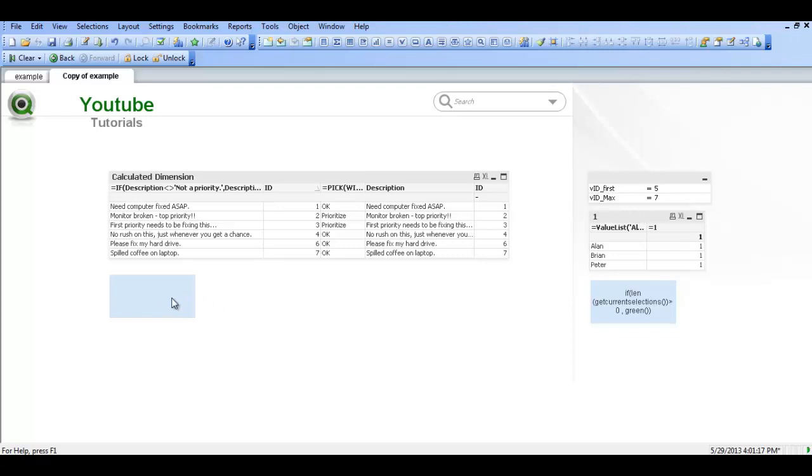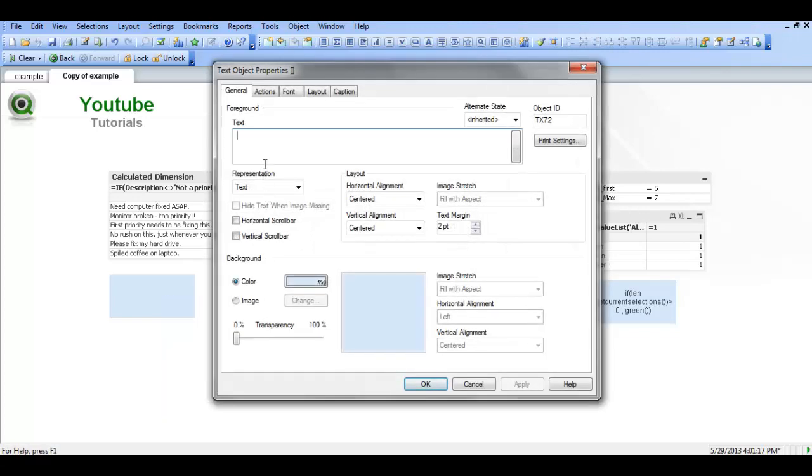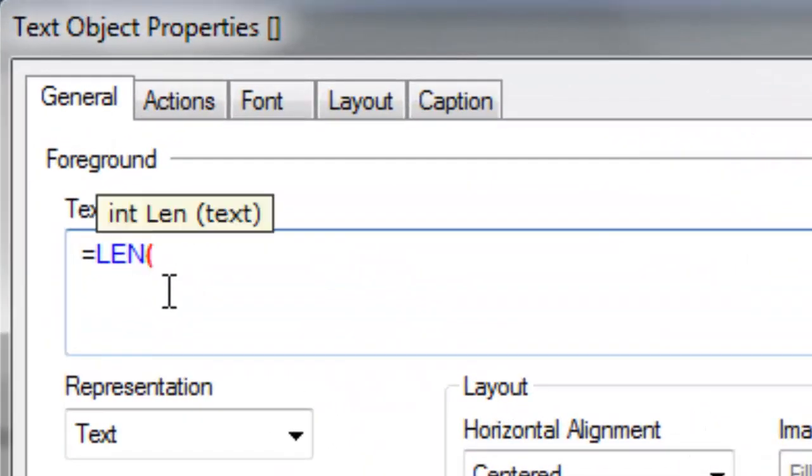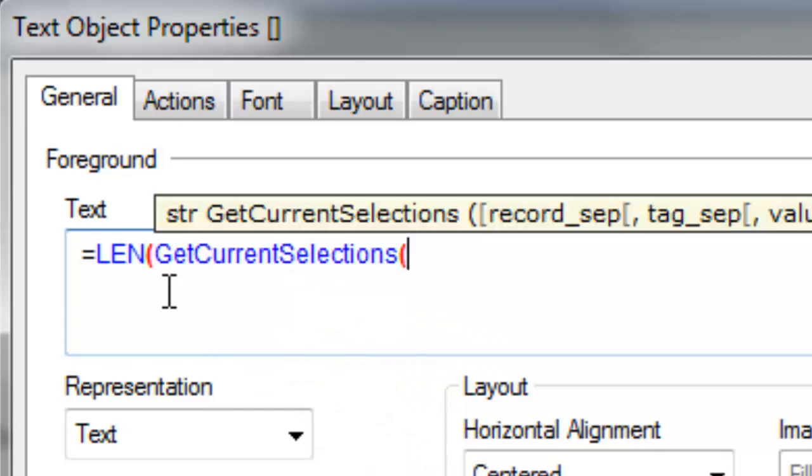So we have a table here and we've got a text object. I'm going to go into the properties of the text object. I'm going to type in the following: equals len, l-e-n, get current selections.